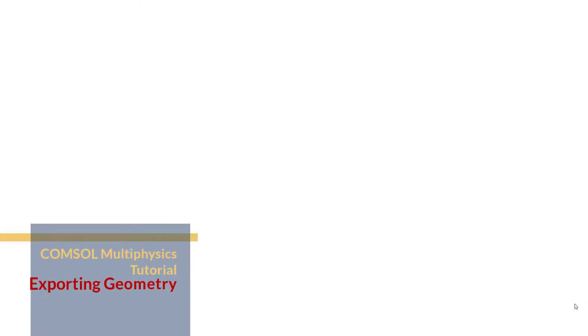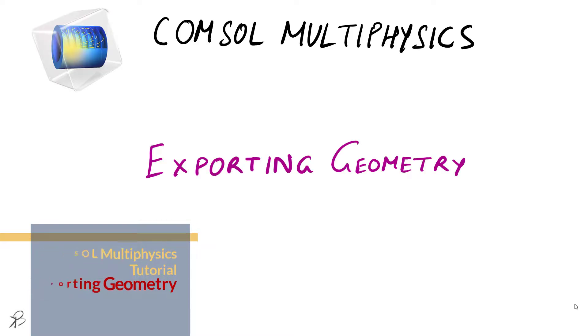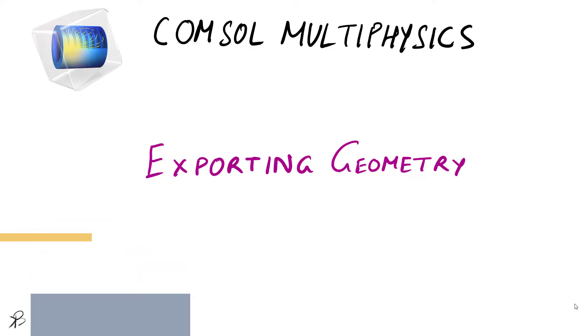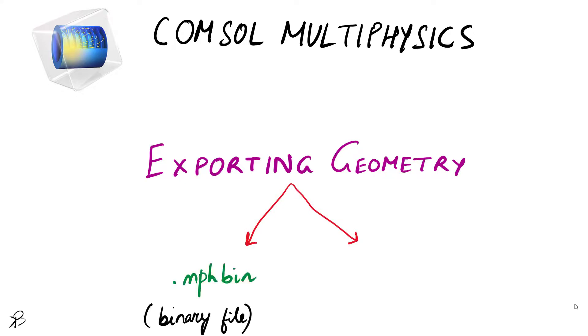Hello and welcome. In this lecture we will learn how to export geometries from COMSOL Multiphysics. There are basically two very easy ways to export geometries: one is mph.bin,